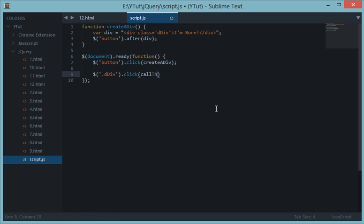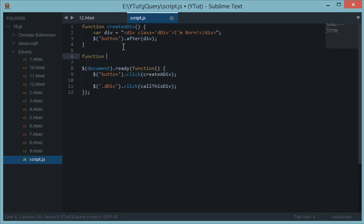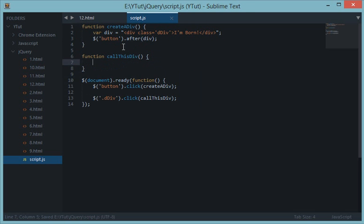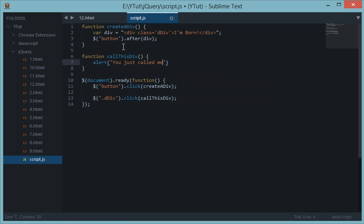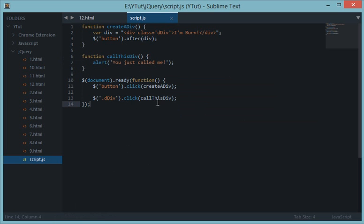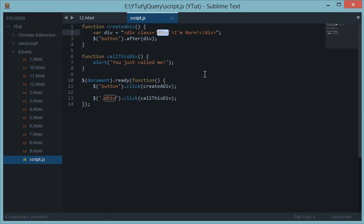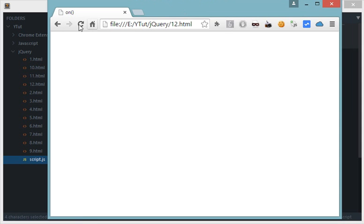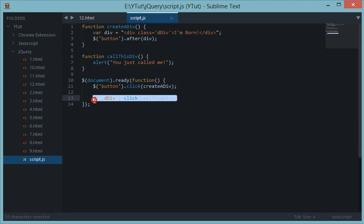Call this div. So we have call this div and let's say alert you just call me. Okay, so we have this ready and now according to you, this event should fire whenever I click this dynamic div. Now let's see what happens. There's the browser, let's refresh this, let's create a lot of divs. All of these are divs but when you click on any one of them, this event down here is not fired.